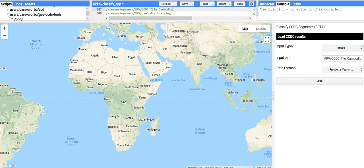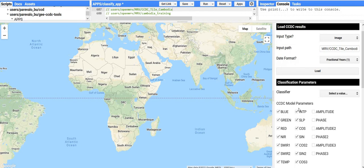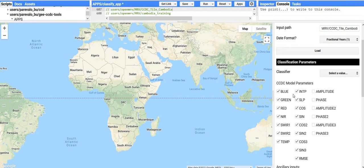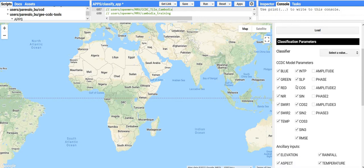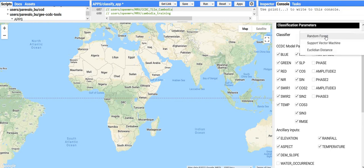We ran it using the fractional years for the date format, so we can just leave it as that. When you click load, it'll go into the result file and determine what the input bands used were and the coefficients, and it'll display them in these checkboxes. You have the option to specify what bands, ancillary data, and coefficients to use for the classification, and then what classifier to use. There are only three classifiers at the moment: random forest, support vector machine, and Euclidean distance, and right now it just uses the default parameters for all of those.